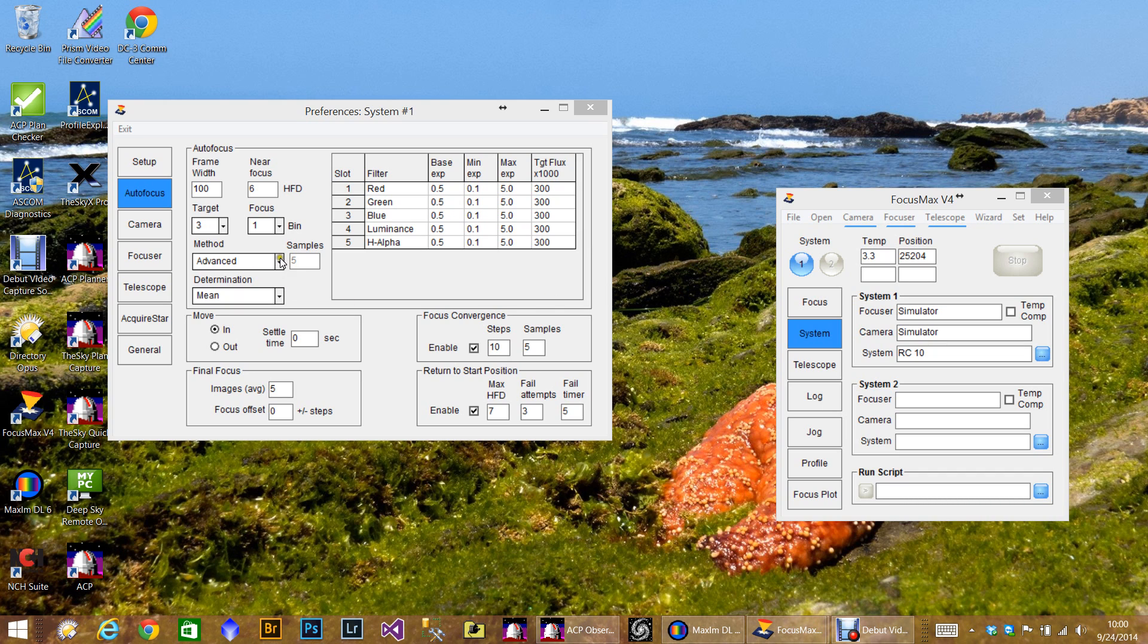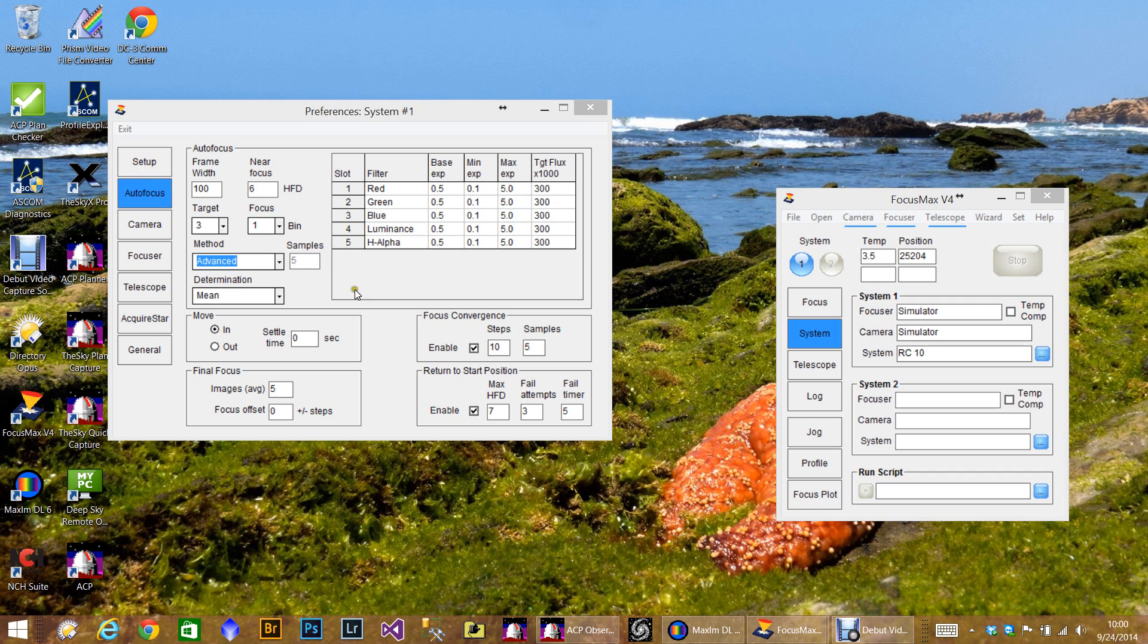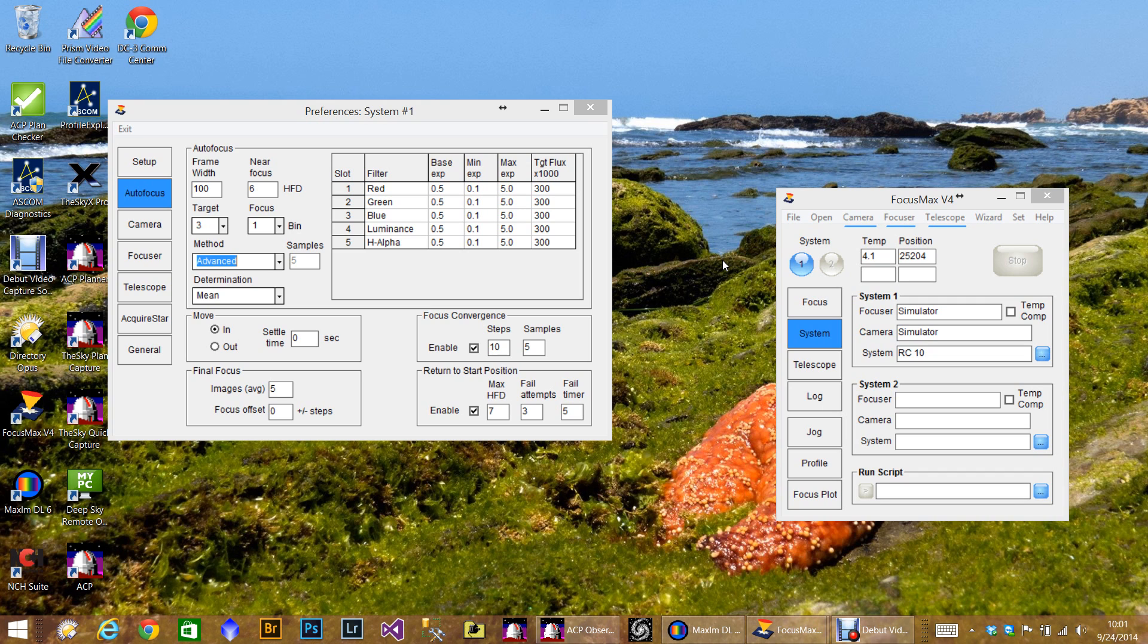FocusMax has two methods now. Standard, which I assume is what version three used to do, and the advanced mode. This advanced feature is fantastic. My system is an oversampled system and I don't have the best seeing conditions. So usually my half flux diameters after a focus run is usually between six and seven. Occasionally in the sevens. Rarely would I get a half flux diameter less than six.